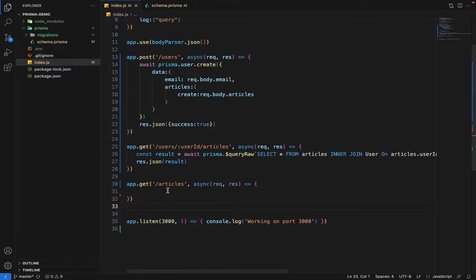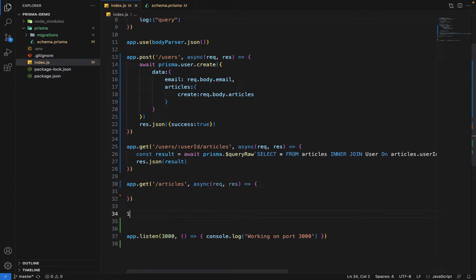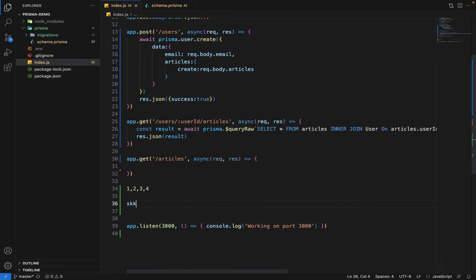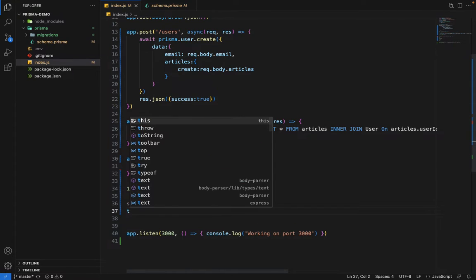I have created a simple route which is /articles, and we are going to fetch the articles. Consider the page number scenario: we have four pages and we want to return five articles per page. In Prisma, to make pagination work, we have to pass two arguments — one is 'skip' and one is 'take'.